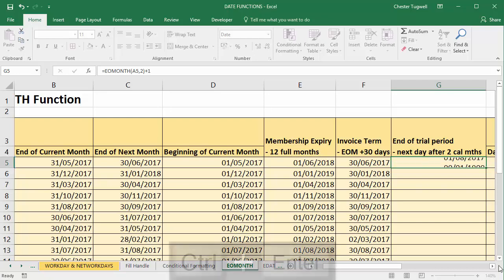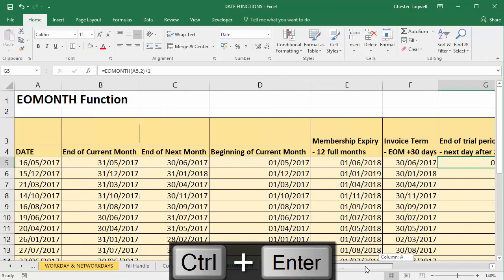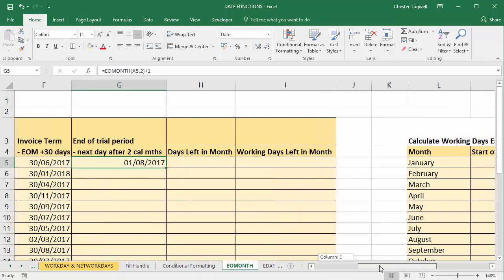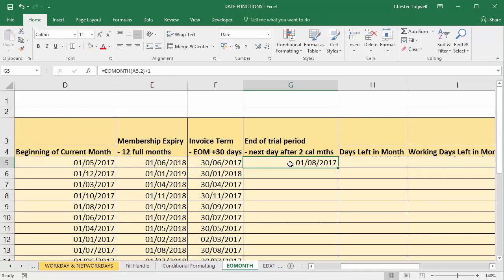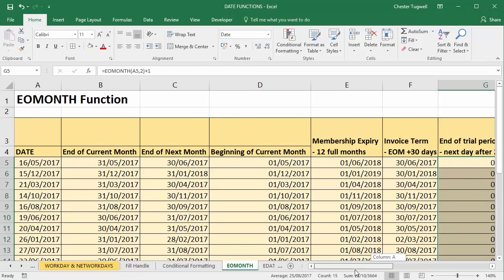So the 1st of August 2017. So what we've done is we've gone to the beginning of the next month, June, July, two full calendar months, and then the trial period ends the following day. If I copy that down you can see that works for all of these instances.